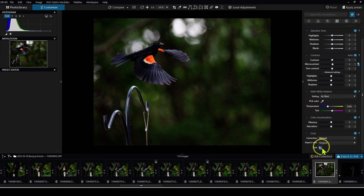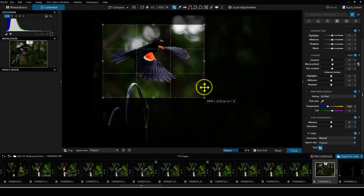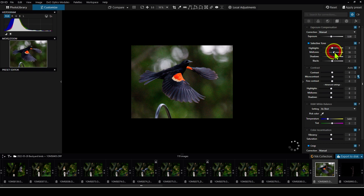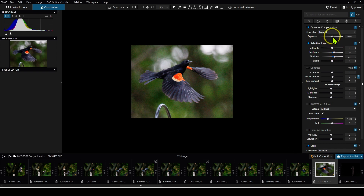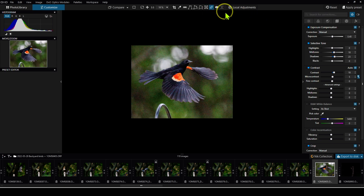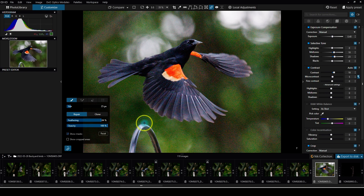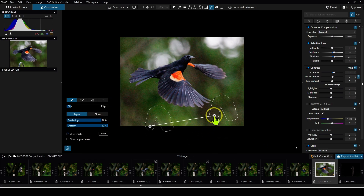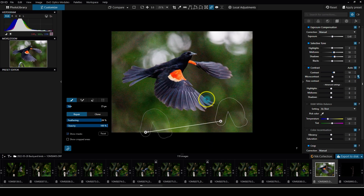Usually what I like to do is go ahead and crop first. Then I might do some adjustments to the tones — maybe a little exposure comp and add a little bit of contrast. And I'm pretty much done with this image. The only other thing I might do is add a little correction — let me zoom in and just get rid of this bar here with the healing tool. And there, I'm pretty much done.